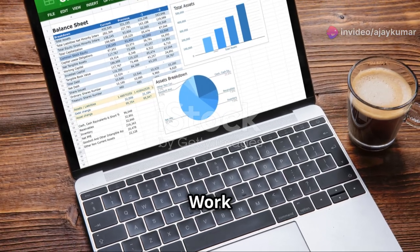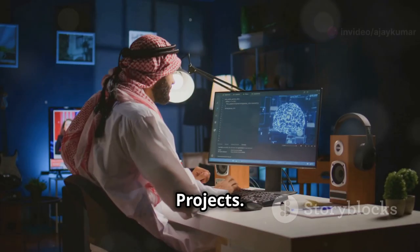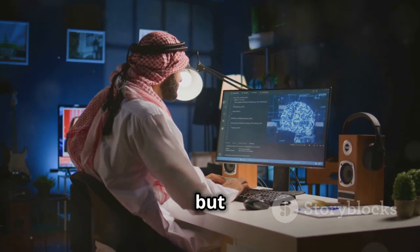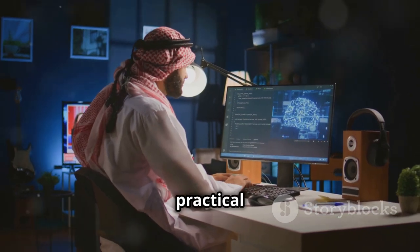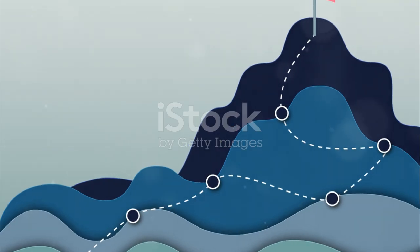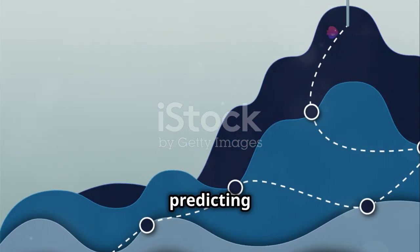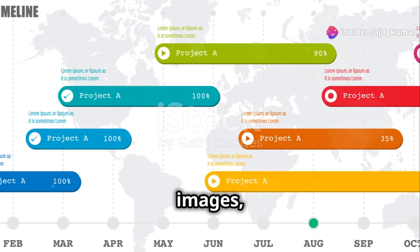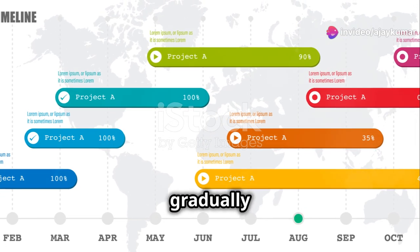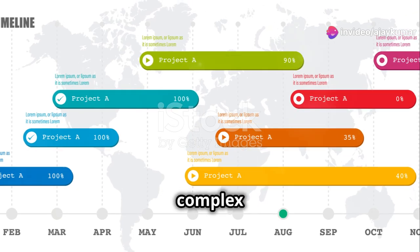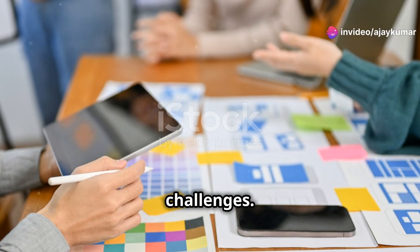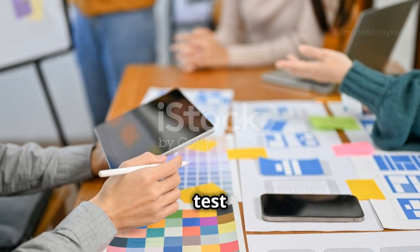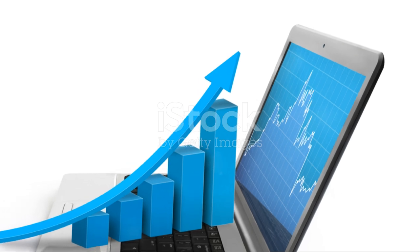Step six: work on real-world projects. Theory is great, but nothing beats practical experience. Start with simple projects like predicting house prices or classifying images, and gradually take on more complex challenges. Kaggle competitions are a fantastic way to test your skills.